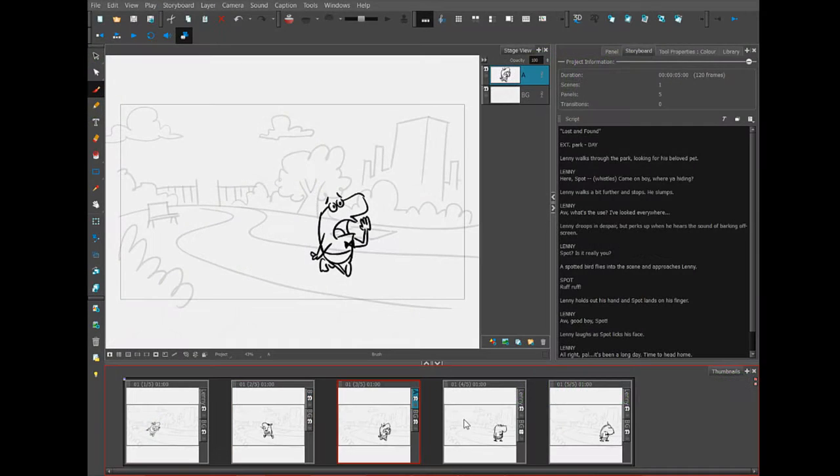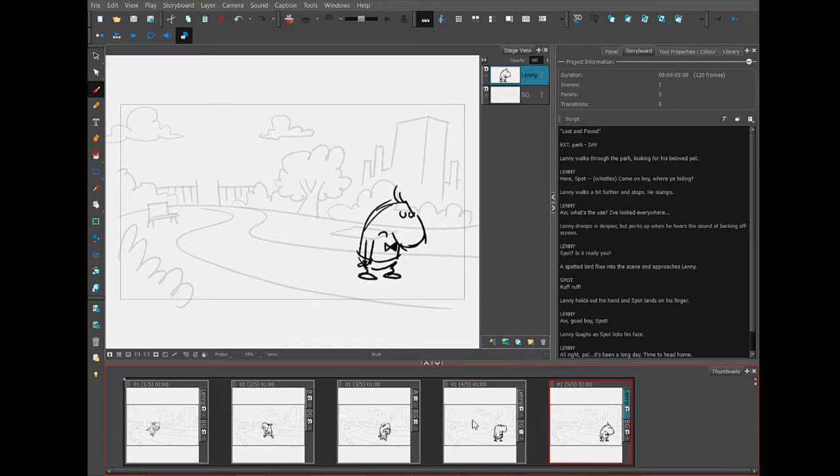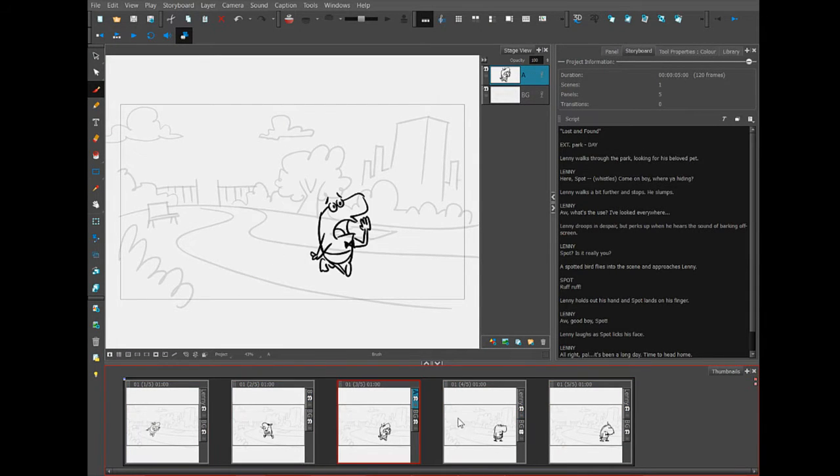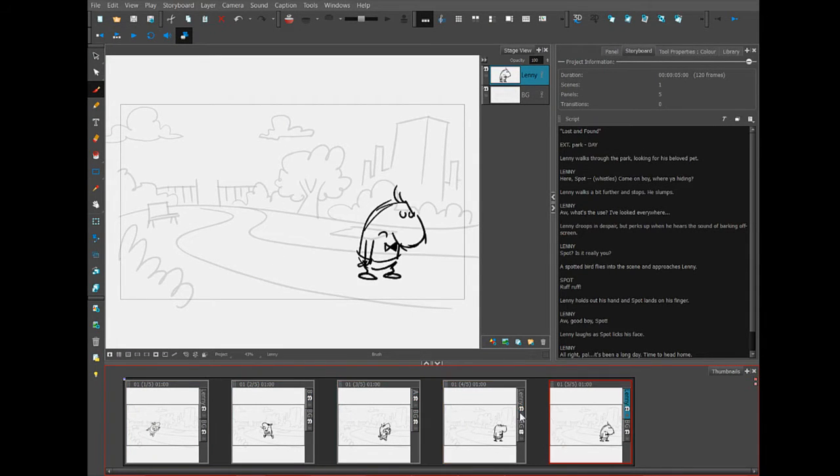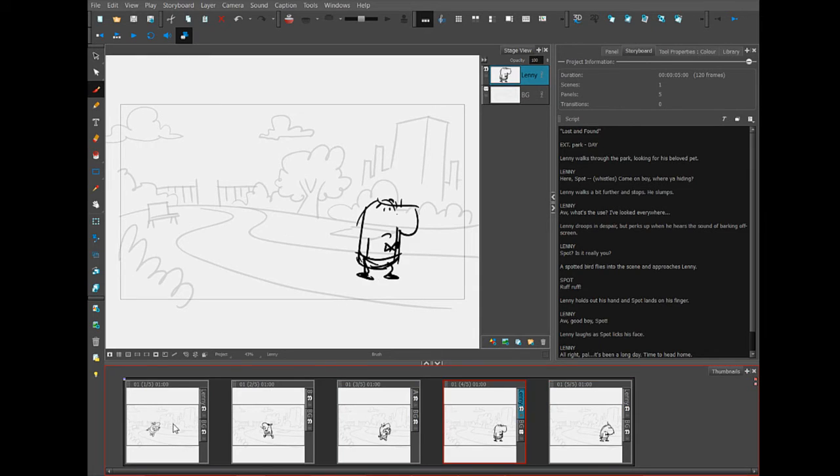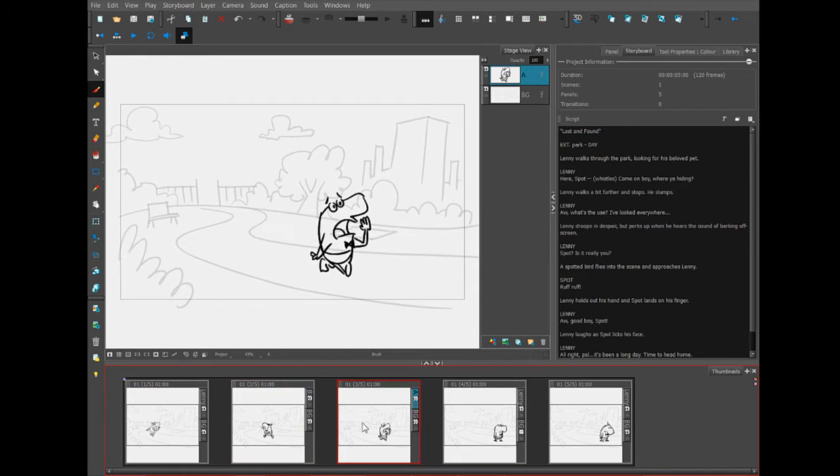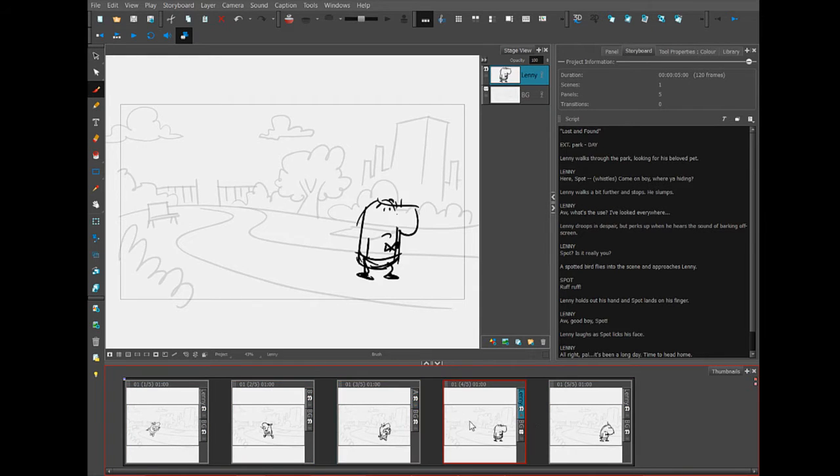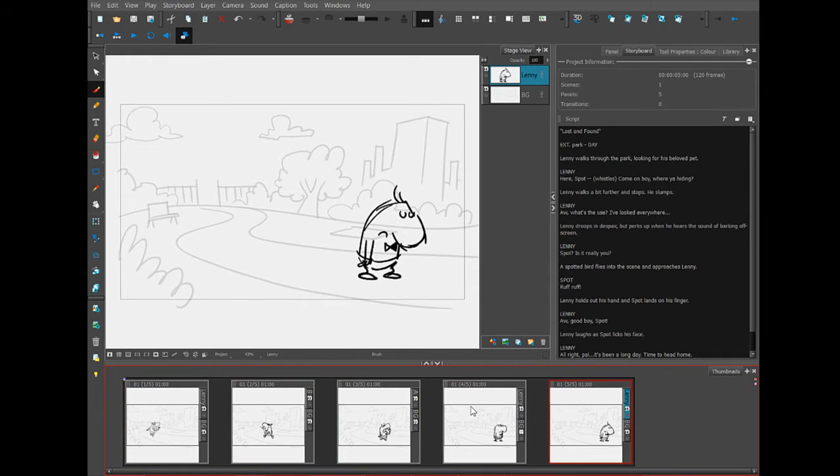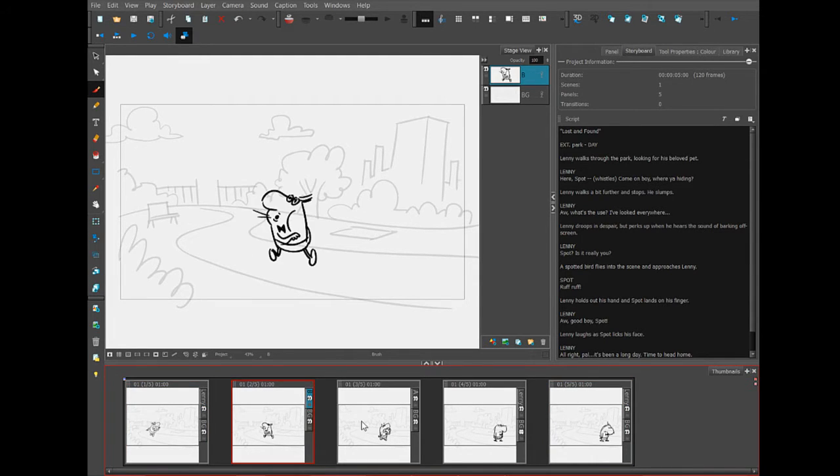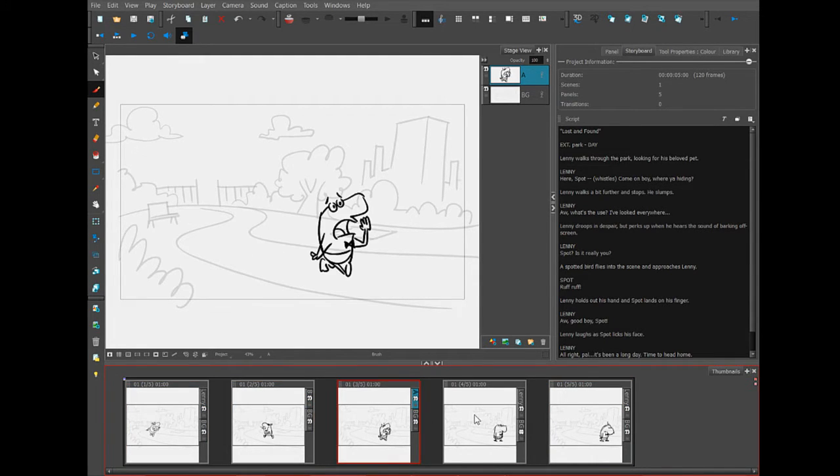I've continued going through the script and here are the panels I've drawn so far. I want to point out that this scene was designed to be a wide shot, to be sort of an establishing shot, to let us know where we are in this story.